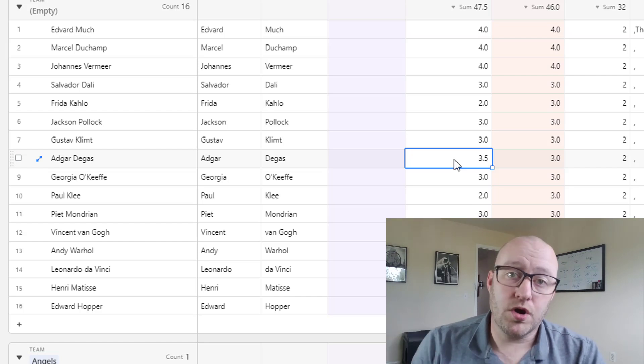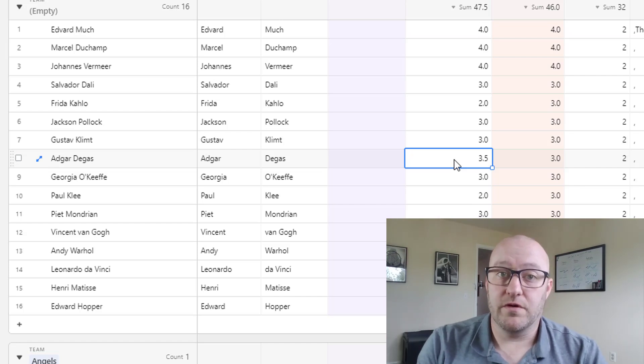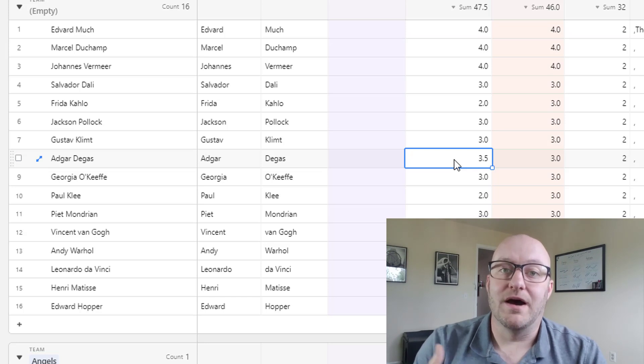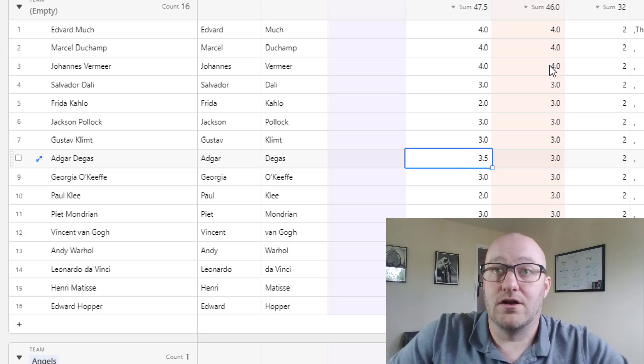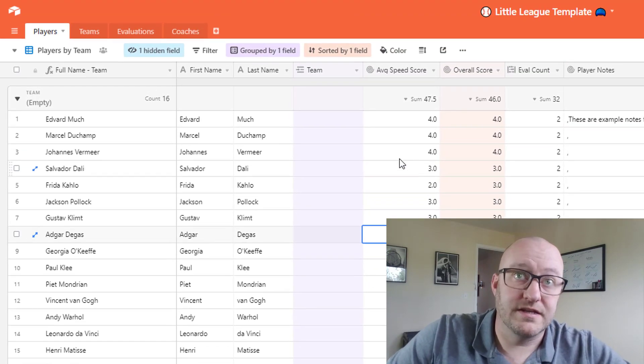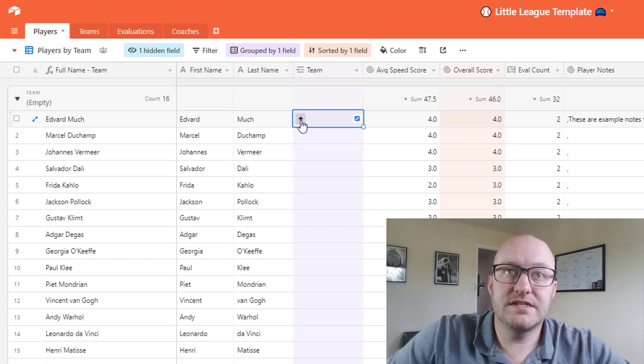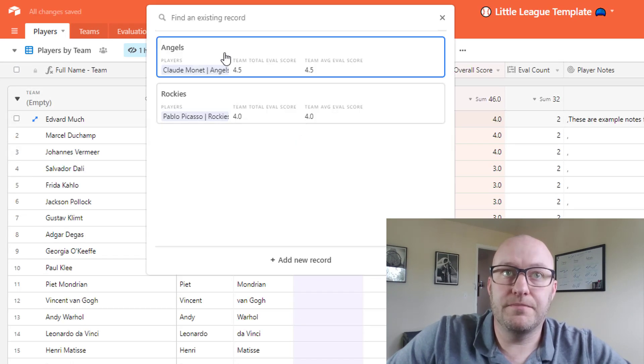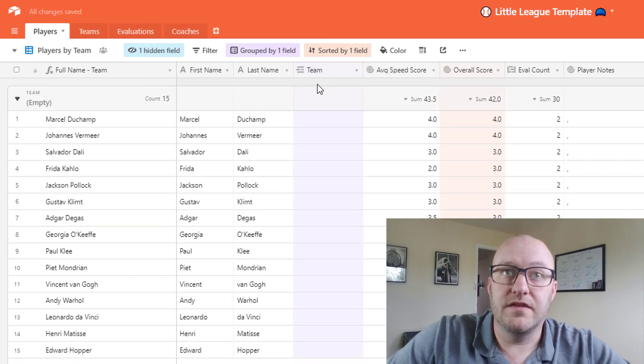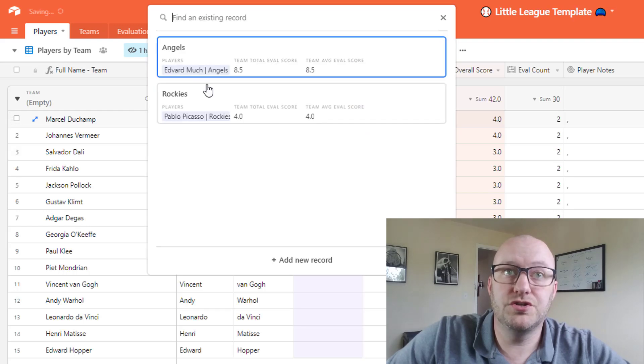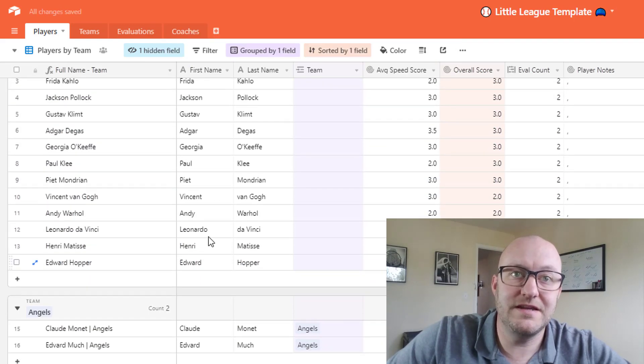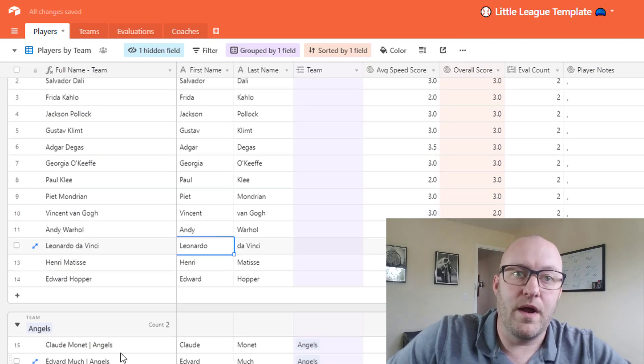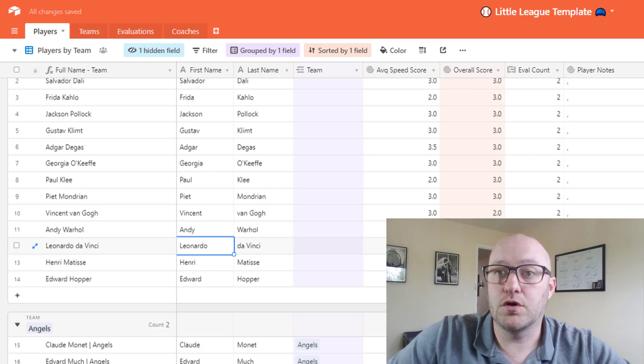And so ultimately once all of the players have been assigned to teams, your end result will be two fully developed teams here where all of the players have been assigned accordingly.